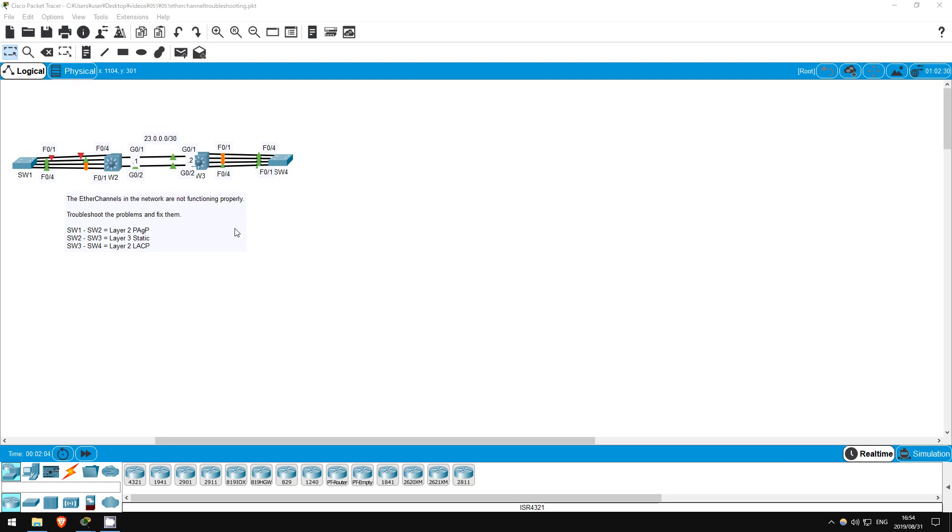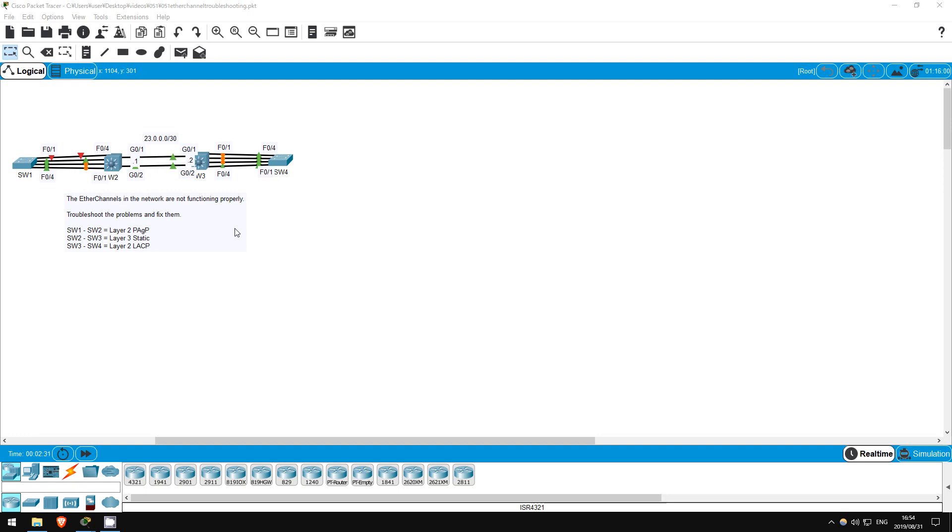Welcome to this free CCNA packet tracer practice lab. You can download the lab file from the link in the description. If you like these labs, please consider supporting me via my Patreon or the cryptocurrency options in the description. Also, please subscribe to the channel for more labs like this. In this lab we will troubleshoot the topology we configured in the previous lab. Several misconfigurations are preventing our etherchannels from operating as intended. Let's troubleshoot the errors and fix them.